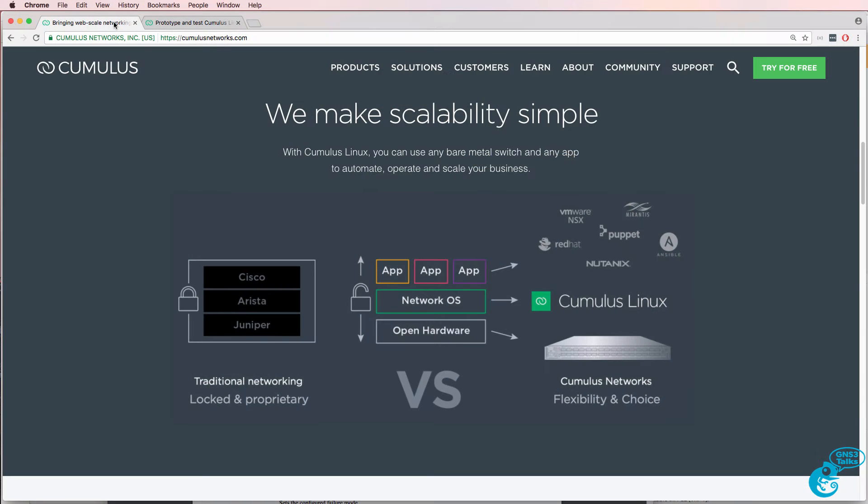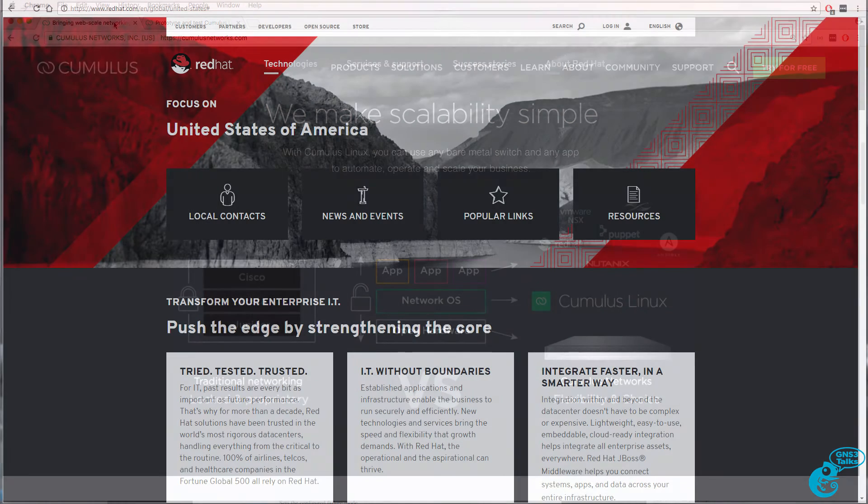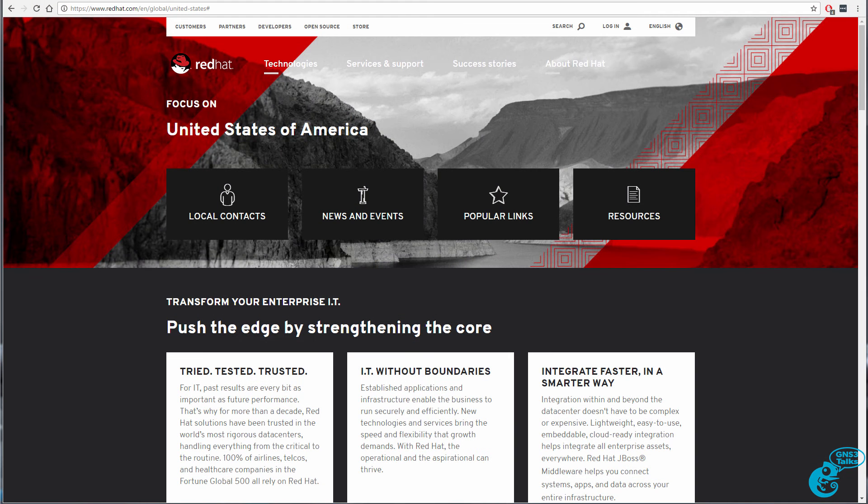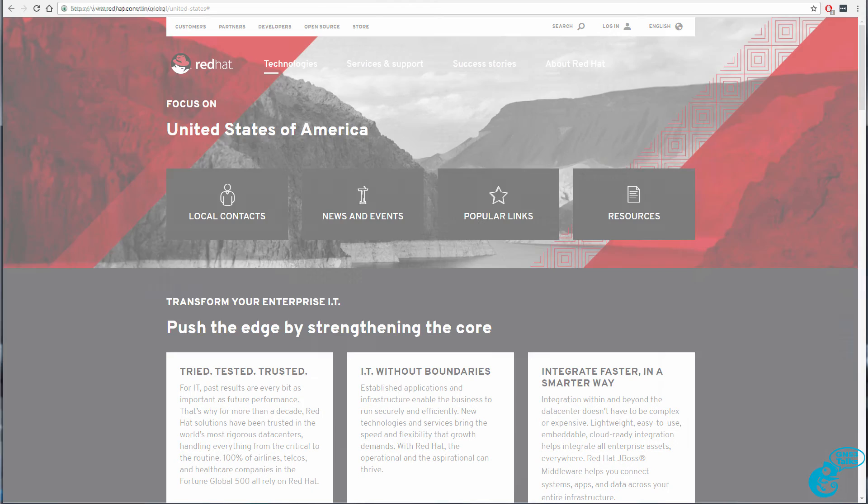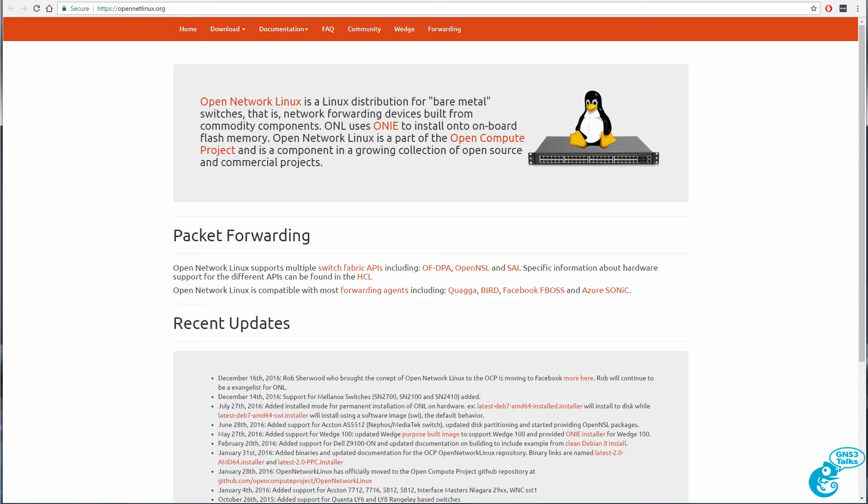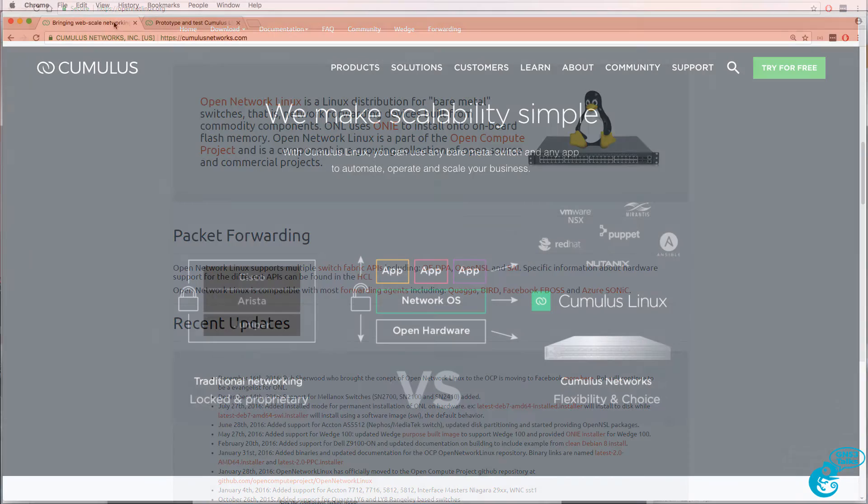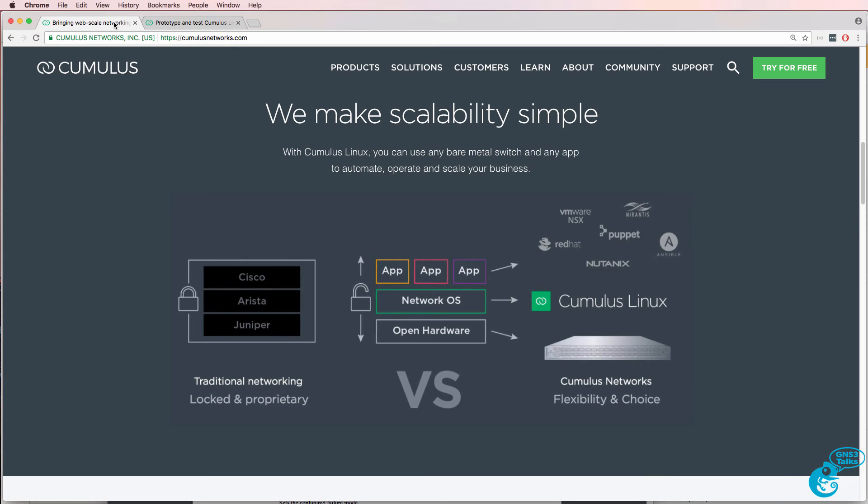Cumulus Networks offer Cumulus Linux, which is a Linux-based operating system that you can run on bare metal switches. As an analogy, think of Cumulus similar to Red Hat. You can run multiple distributions of Linux on servers, but if you want support, you have the option of using Red Hat Linux. You could install Linux directly on white box switches, but if you want support and other options, Cumulus provide that for you.